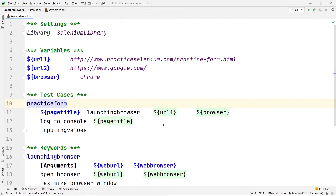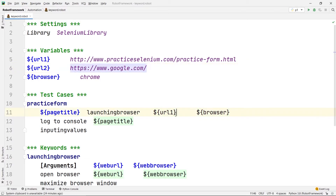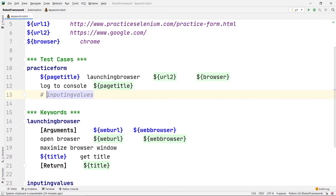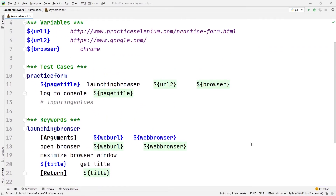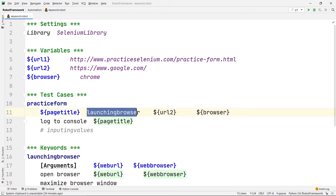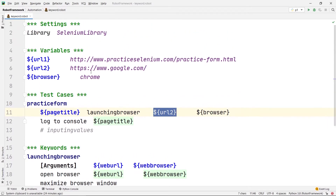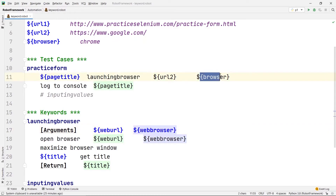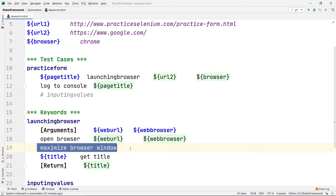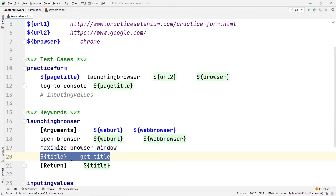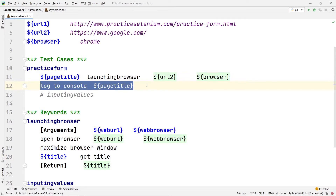Let's try with a different URL so you'll understand better. We already have URL2 which is google.com. We'll change the argument from URL1 to URL2 and comment out the inputting values keyword so that keyword won't execute. Now it will just launch the browser, go to google.com, maximize the window, and fetch the title of the page — which this time should be 'Google'.